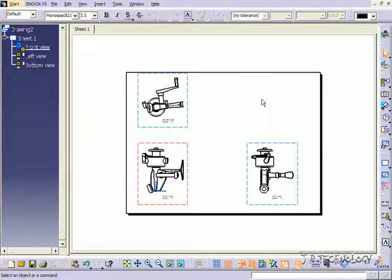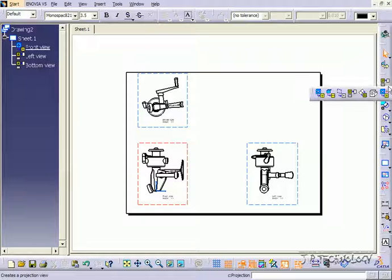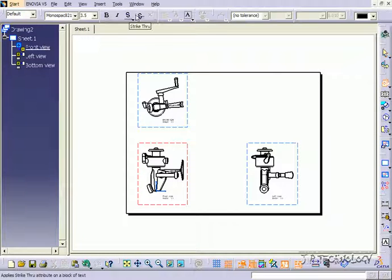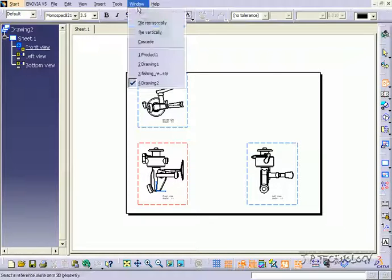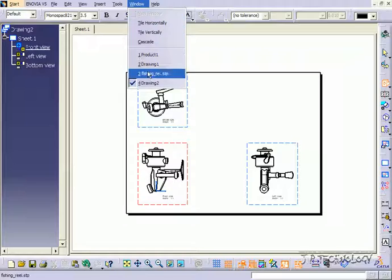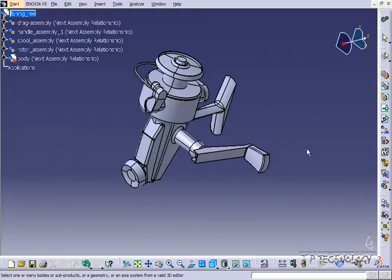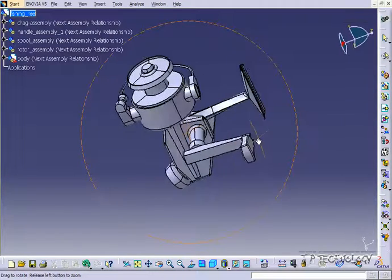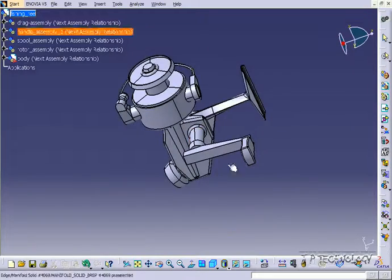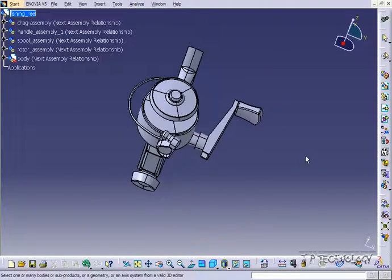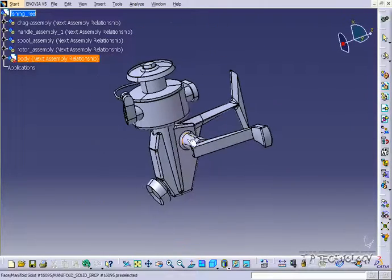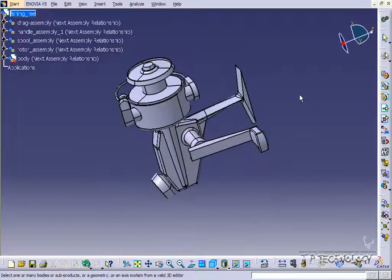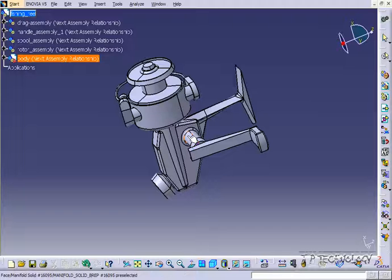Now all we need is our isometric view. To do this, click the isometric view, and then go back to the part. So we'll go back to the fishing reel step file. And what you do is just position it exactly how you want to see it on the drawing. So if you want to see it like this, position it just like that.